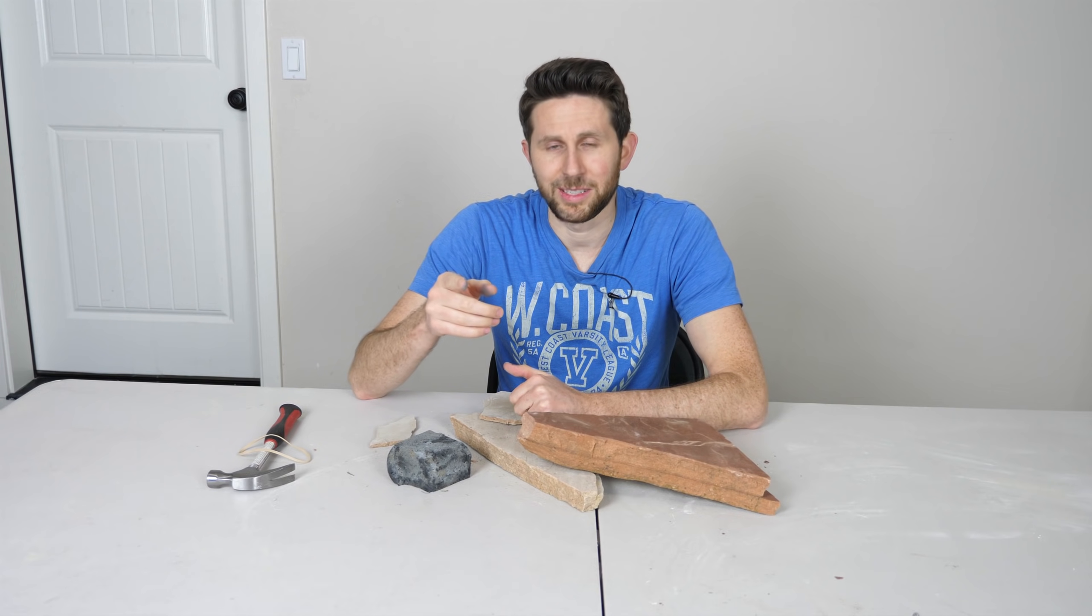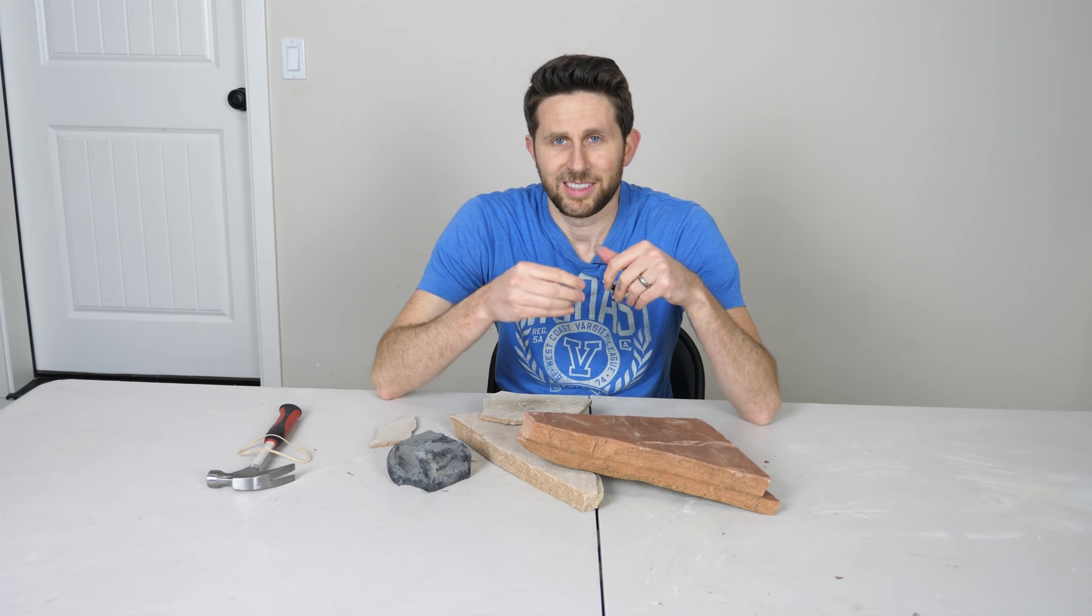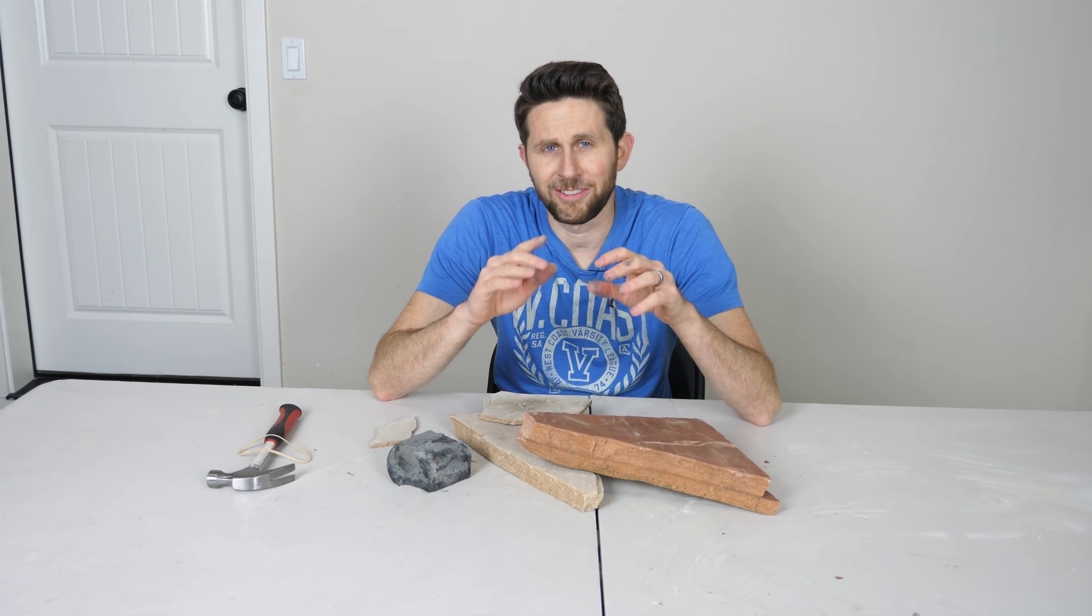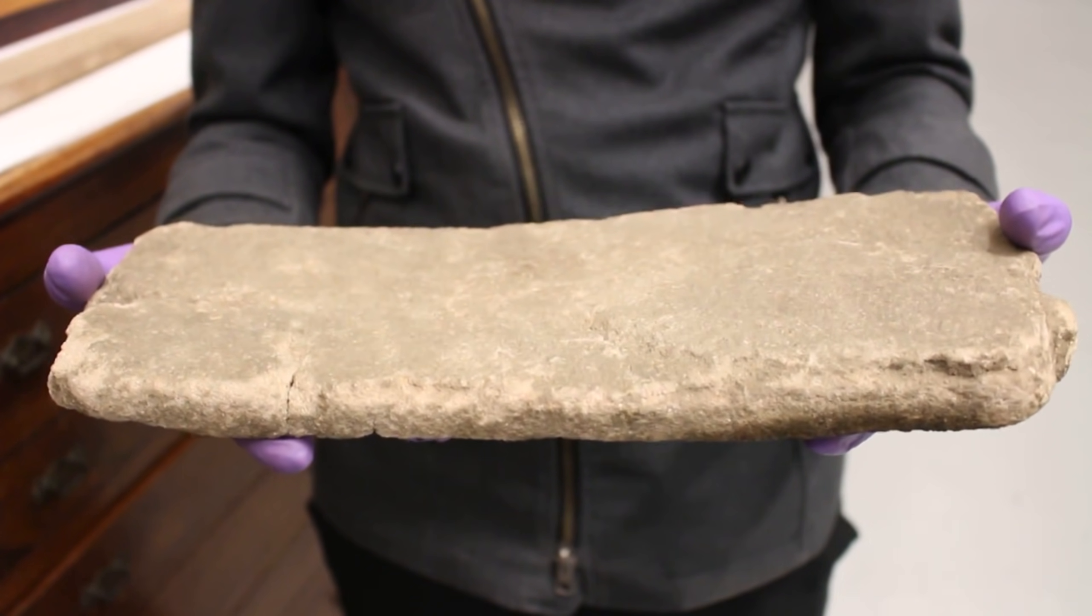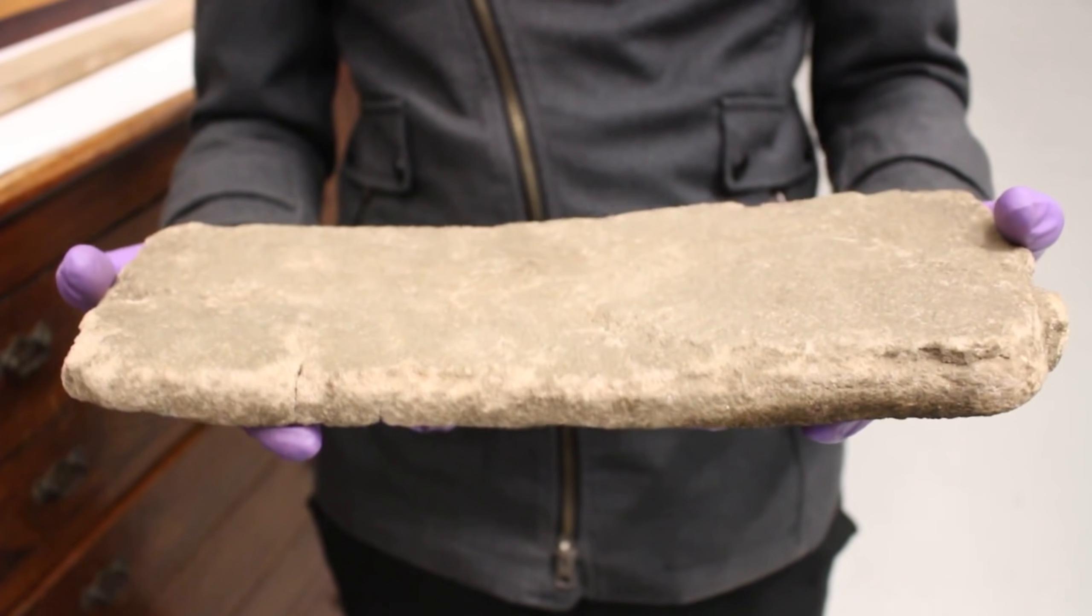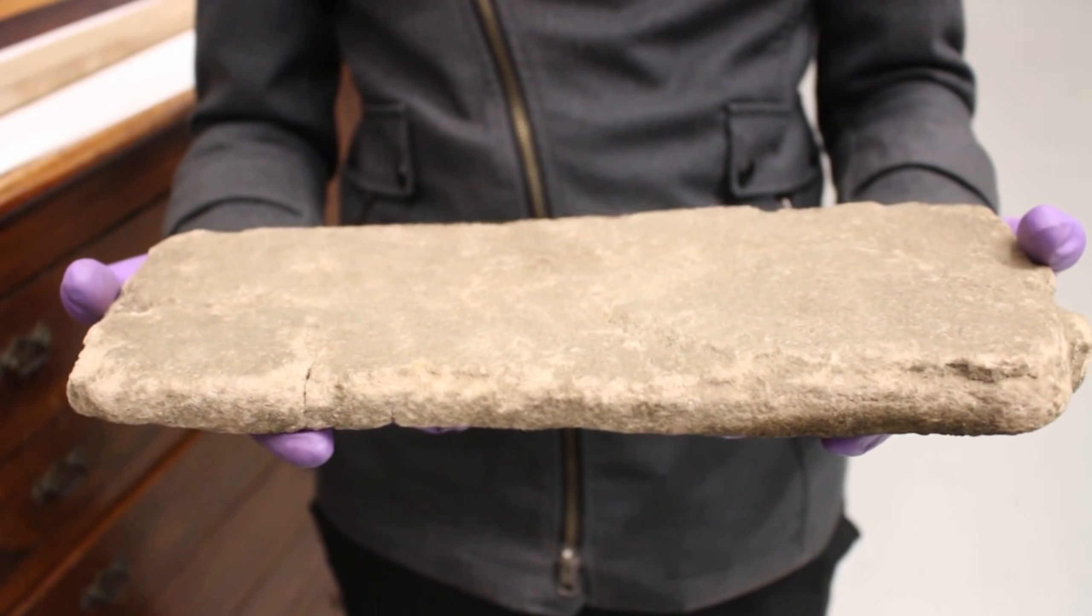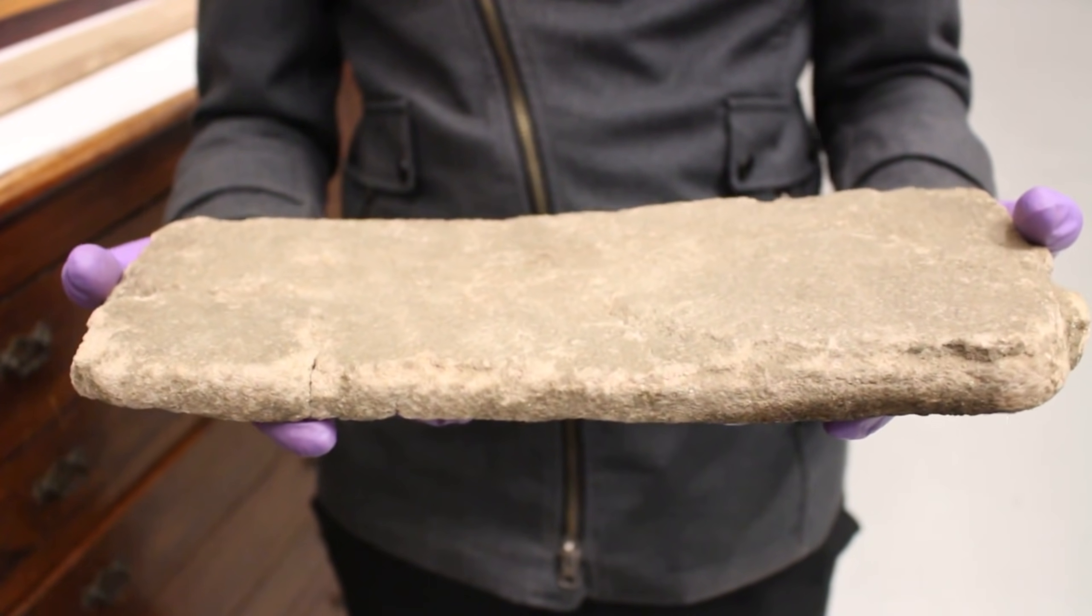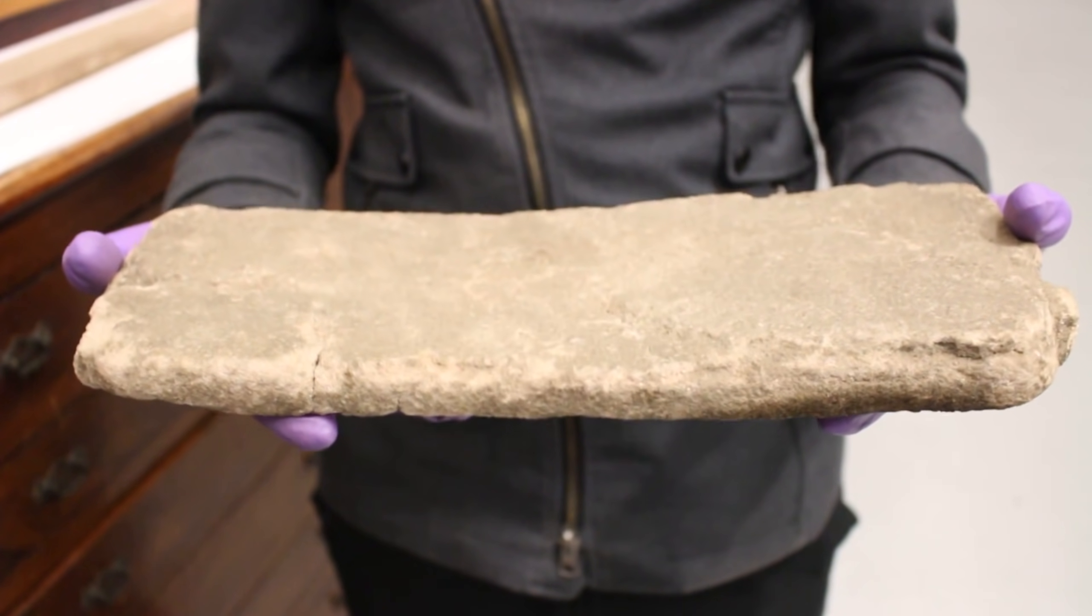But there are actually rocks that you can bend. The bendiest rock is called itacolomite. So you can see in these videos just how flexible this stone is. Now this itacolomite is a naturally occurring flexible sandstone, but it's very rare. It's only found in a few parts of the world. So this is a sample from Leeds Museum in the UK.